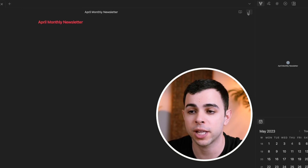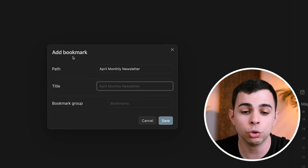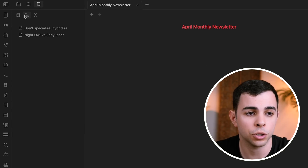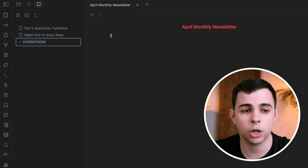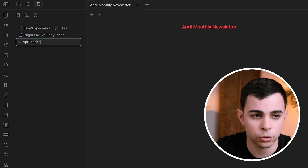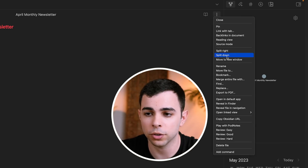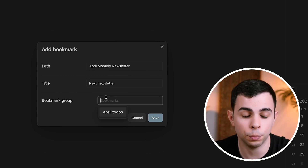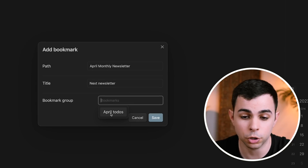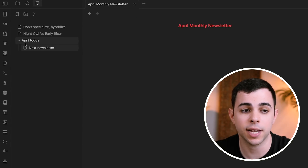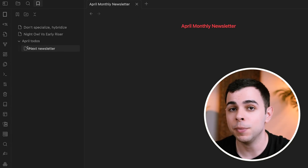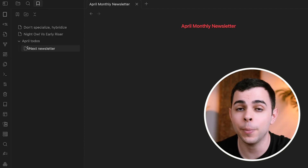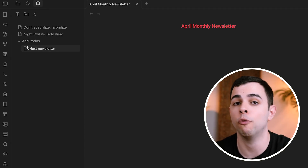Let's now take it a step further. When we're bookmarking something, there's also an option to choose a bookmark group. If we come back to the bookmarks pane, there's an option to create a new bookmark group. Let's say I want to create a group called 'April To-Do's.' I can then come back to bookmark this note, give it the same title as before, and when I click on Bookmark Group, that group we just created is there to choose. Now it lives inside the April To-Do's folder, meaning you can have a folder structure within your bookmarks — you can even have folders within folders.